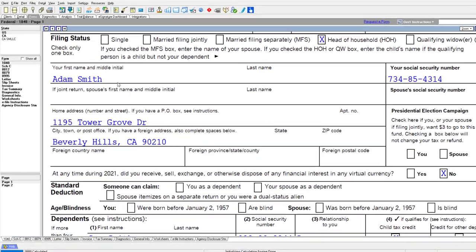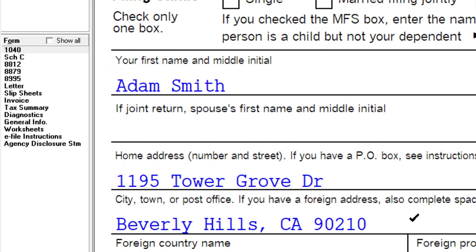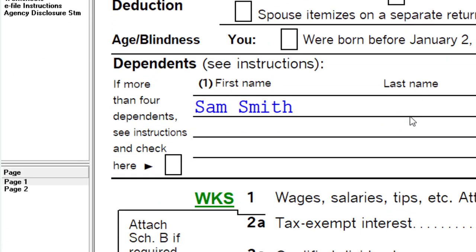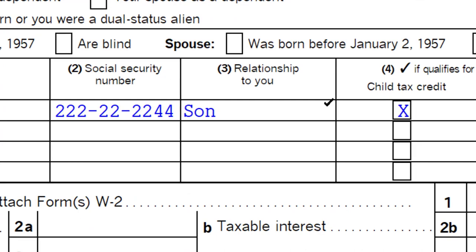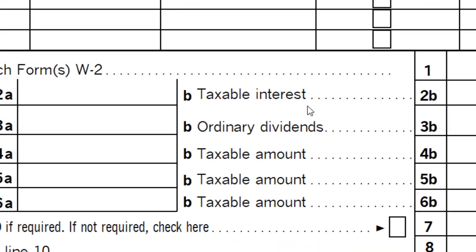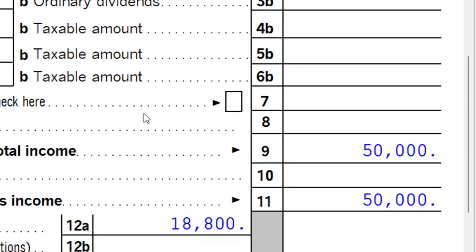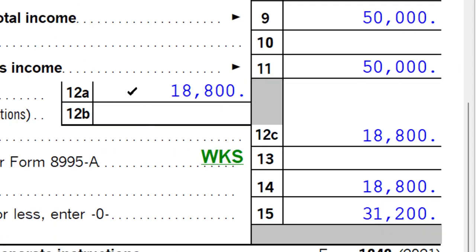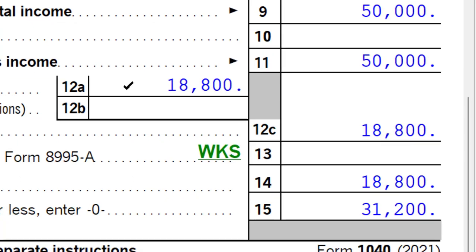So we have Adam Smith living in Beverly Hills 90210. We have the dependent Sam Smith, his son, with the child tax credit checked off. The income is $50,000 W-2 income. We have the $18,800 standard deduction for Head of Household filing status — again, not really our focus here, just note the difference between Single and Head of Household.